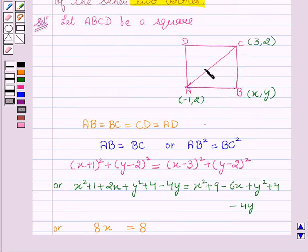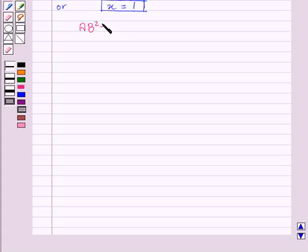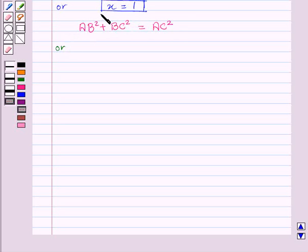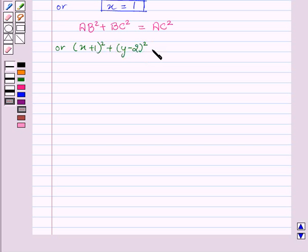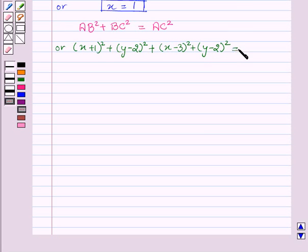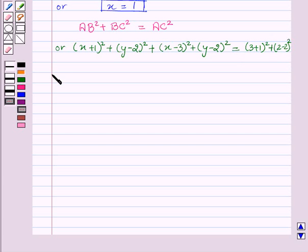Again from the figure, we can see that AB² + BC² = AC² (since angle B is 90°). So, applying this, we get AB² + BC² = AC², which can be written as (x+1)² + (y−2)² + (x−3)² + (y−2)² = AC², that is (3+1)² + (2−2)².